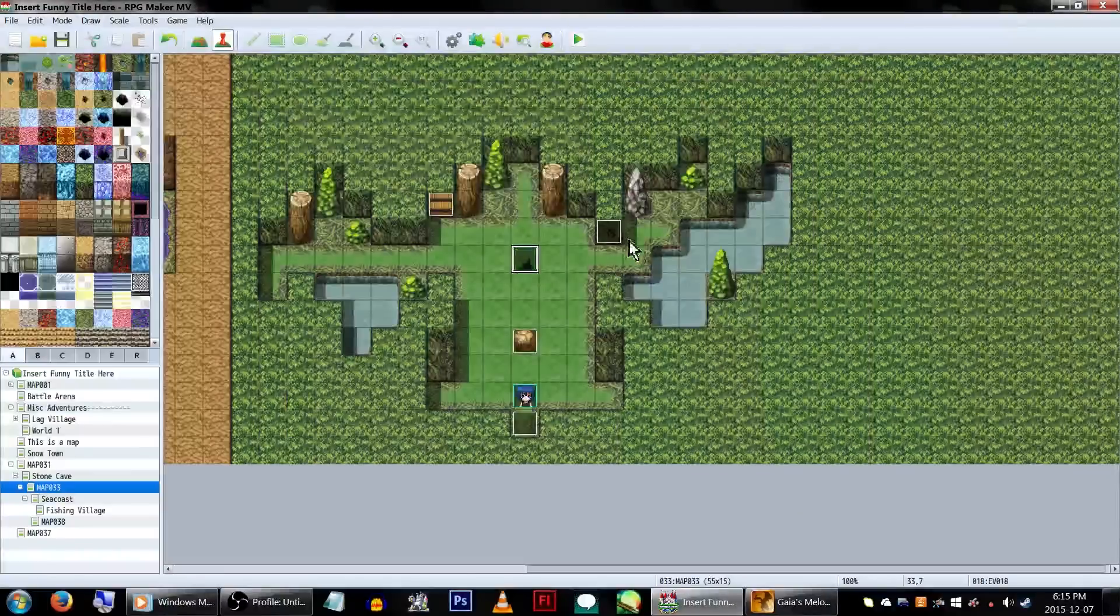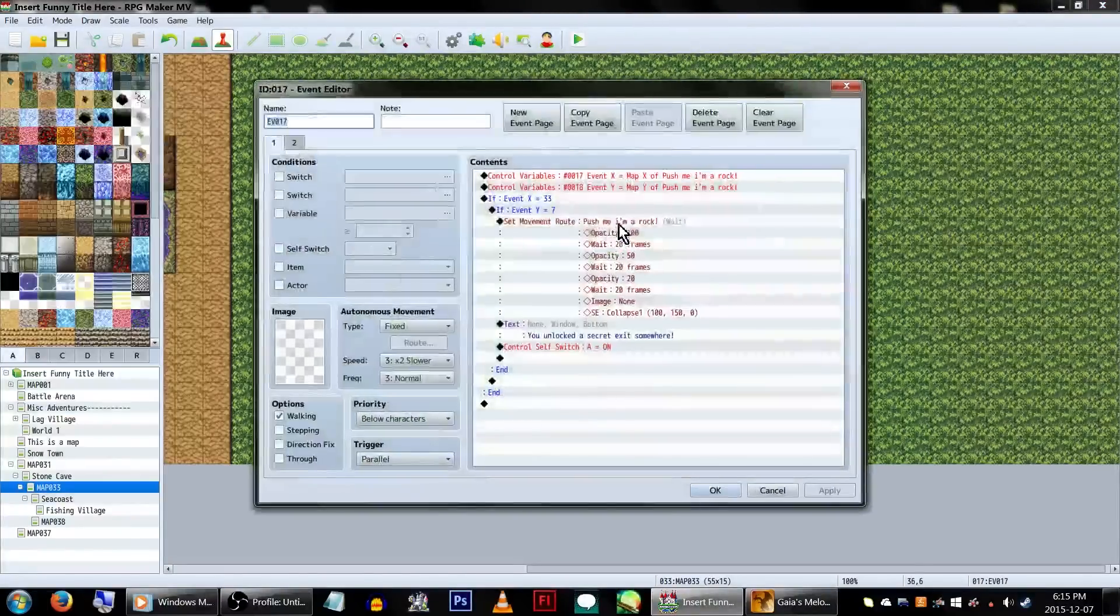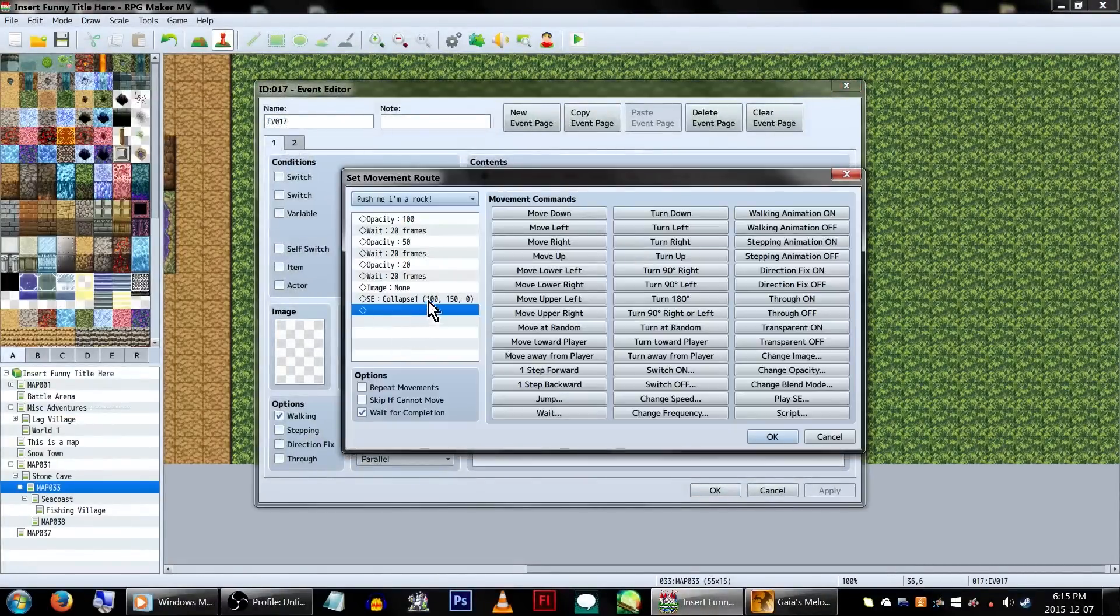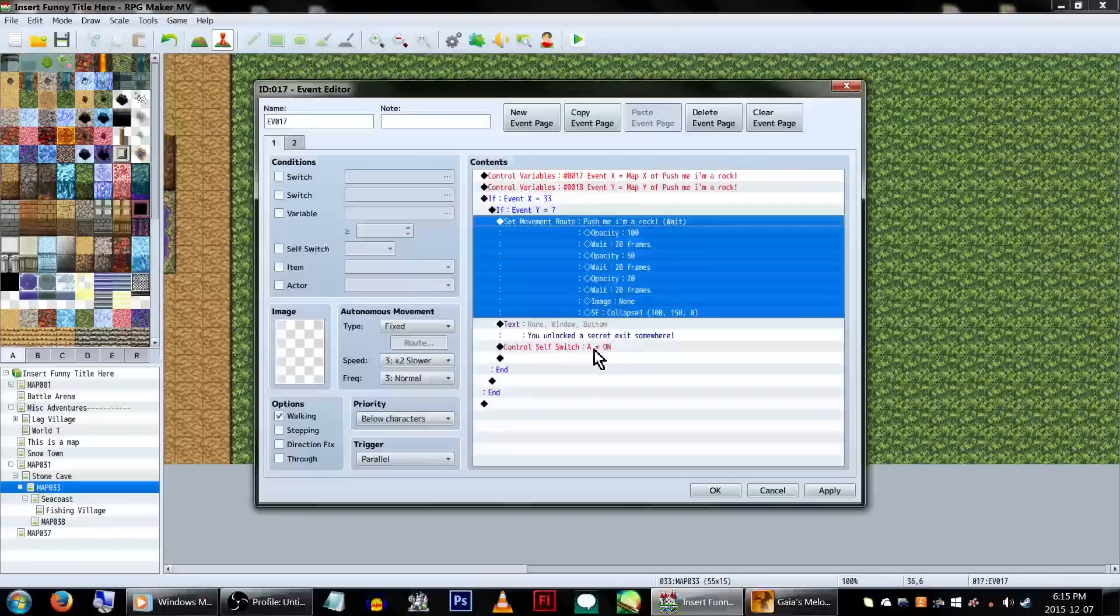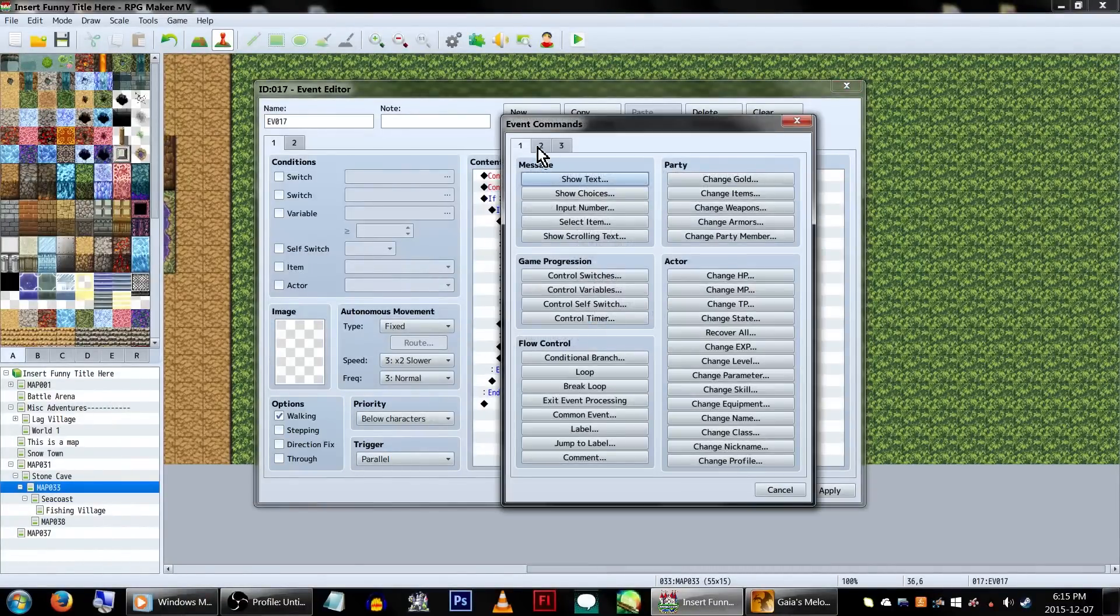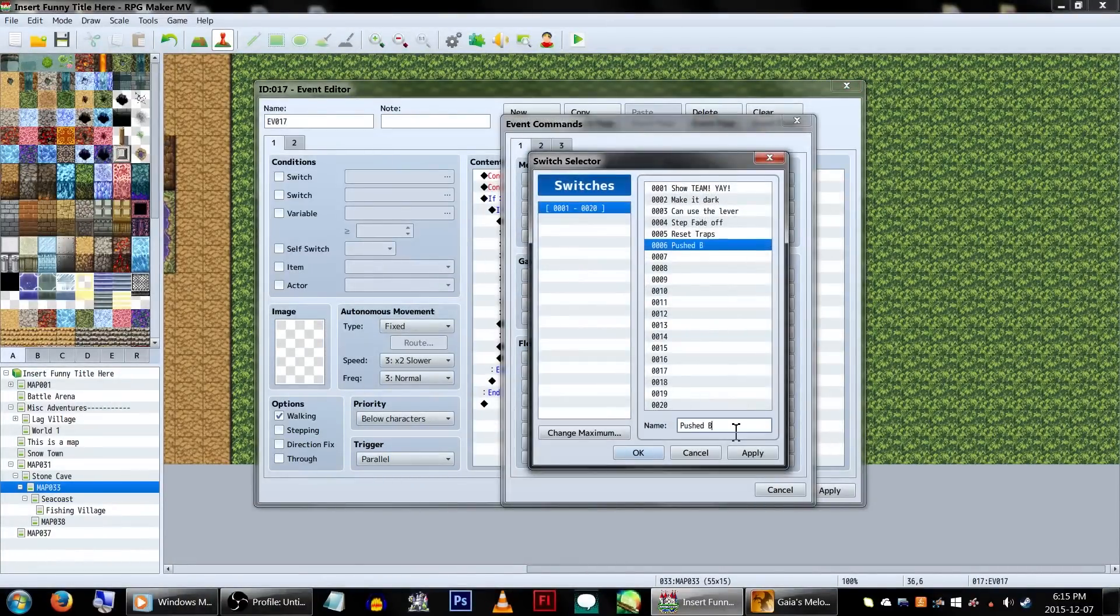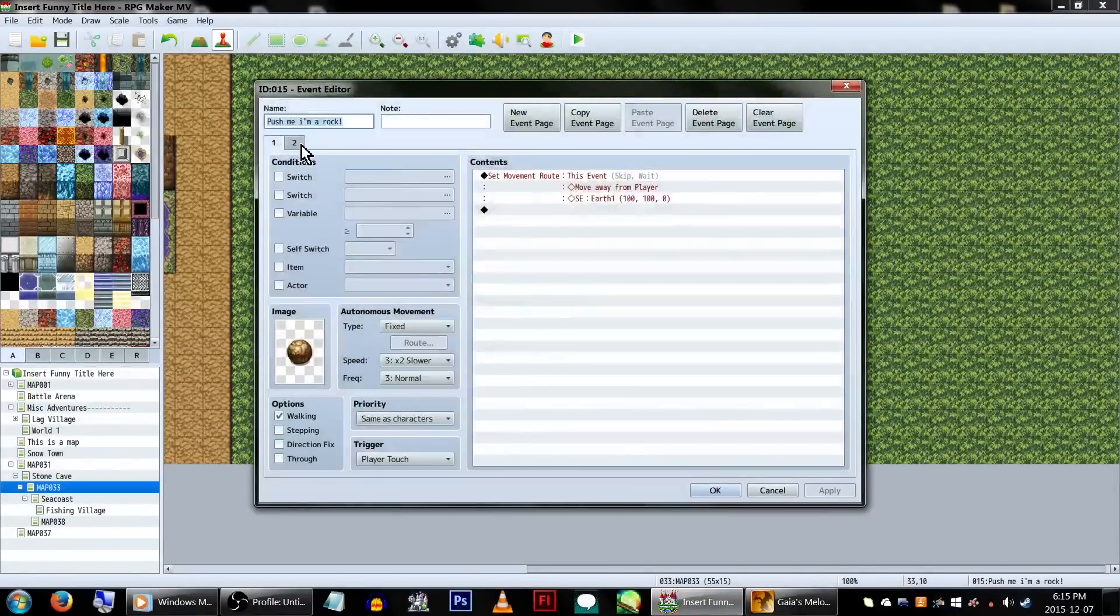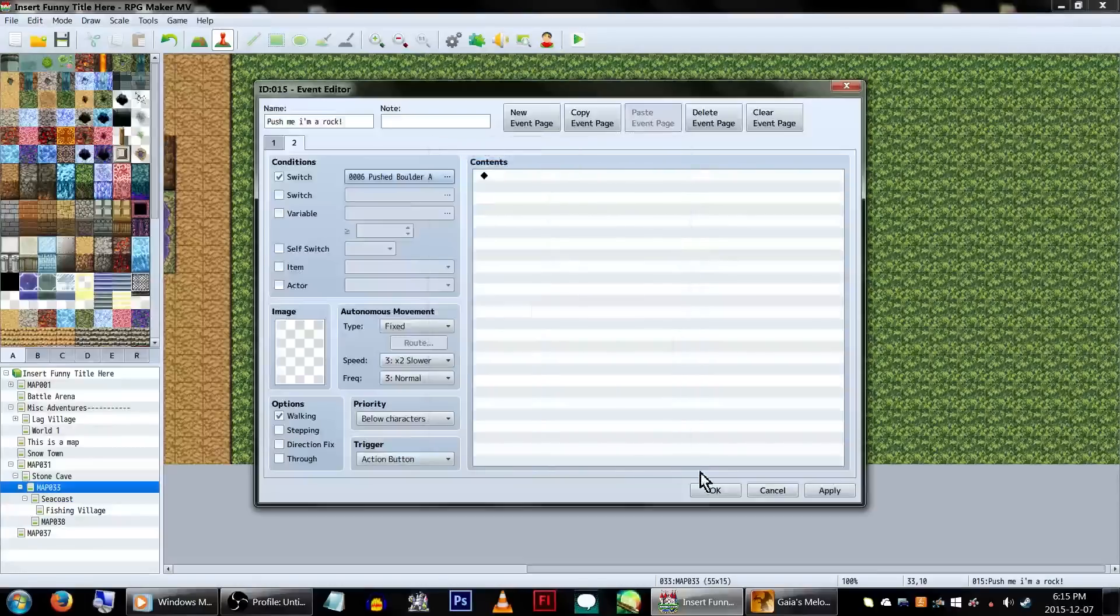Let's head back over to our event locations event. For this example, our coordinates are still going to be the same. We are, however, going to change our movement route to be the boulder instead, and have it slowly fade out of existence by changing the opacity a few times. After that, we're going to turn on a new switch, called Pushed Boulder A. Now, back on our boulder event, let's create a new blank page, and set the conditions to our Pushed Boulder A switch.